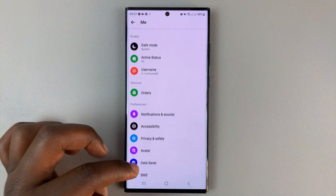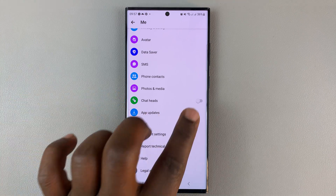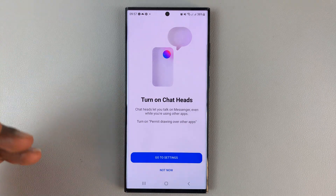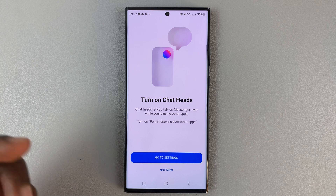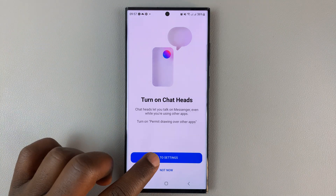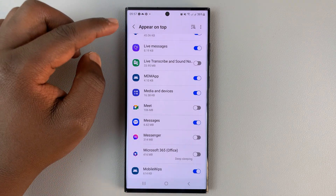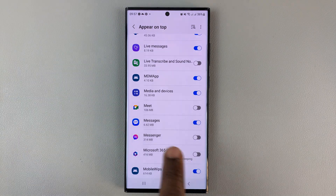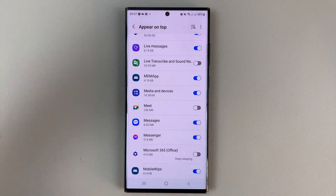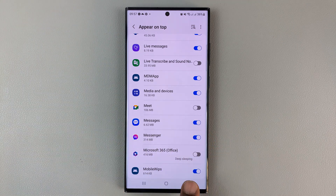Scroll down until you get to Chat Heads and enable it. If it's your first time, you'll need to go into app permissions — but you don't have to go back to settings manually. This takes you straight into settings under the 'Appear on Top' permission. Make sure that is enabled, granting Messenger permission to appear on top of other apps.